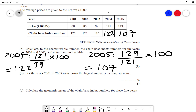If we look at all of these chain-based index numbers, we can see that 125 is the highest value, so it's increased by 25%. That's the highest increase, so the answer is 25%.